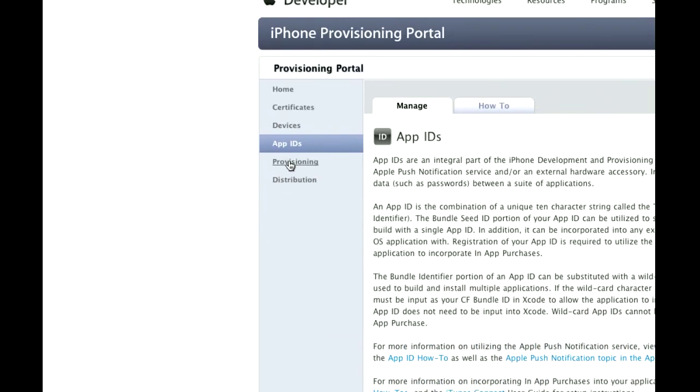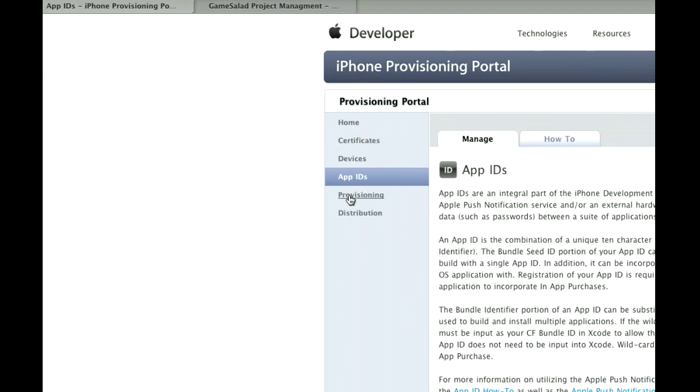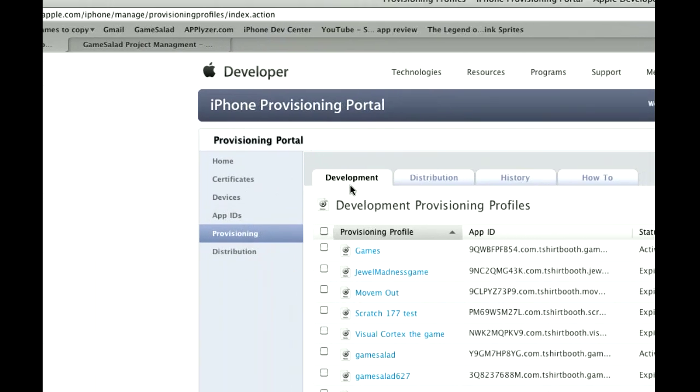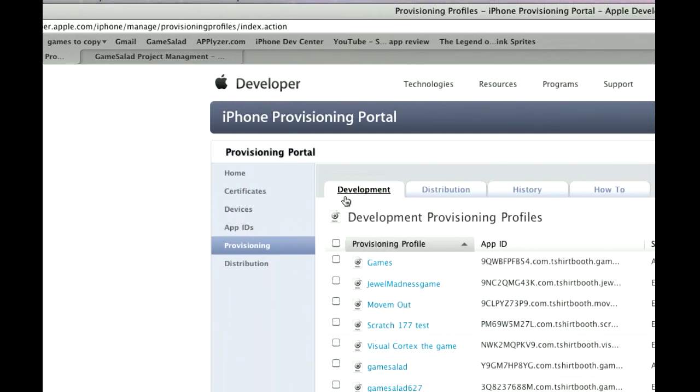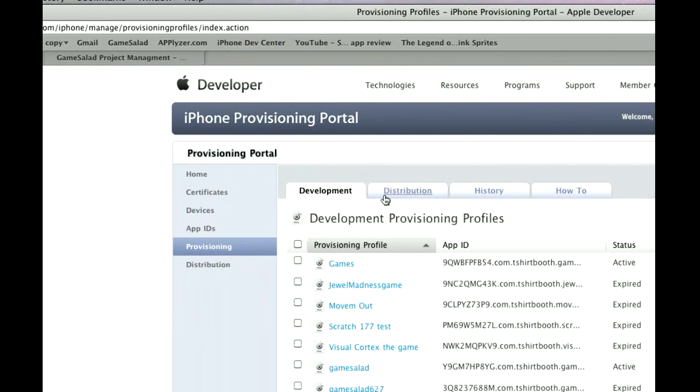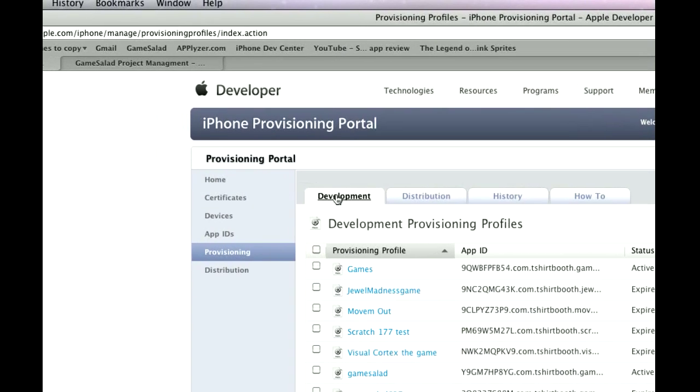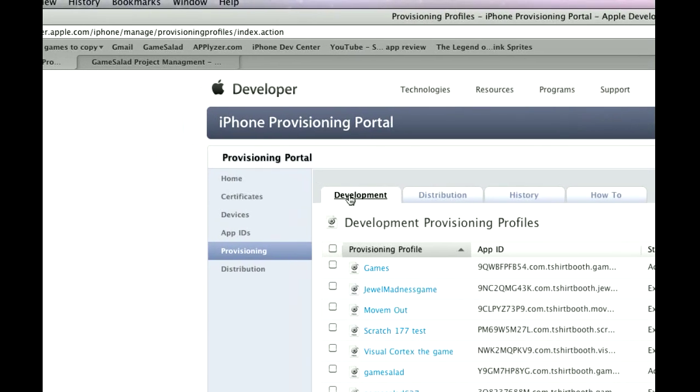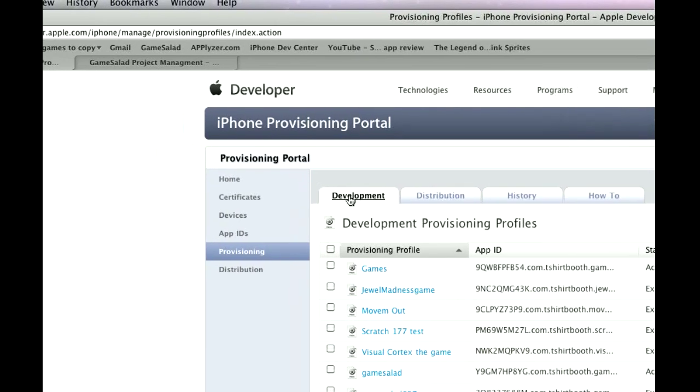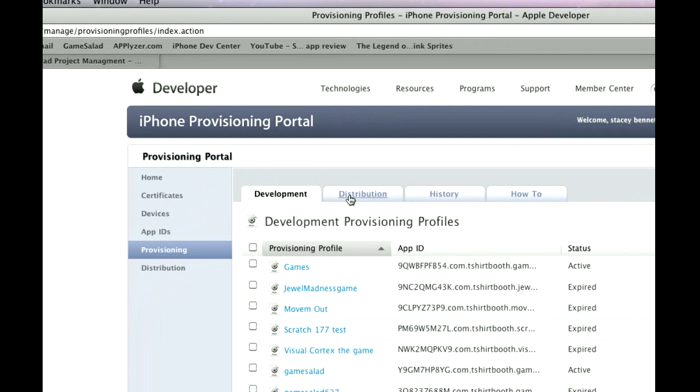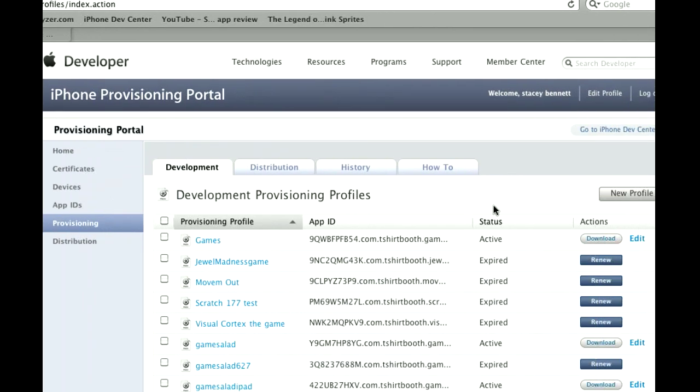Now once you have that, you'll go down to Provisioning. And there's three types actually, there's Development and then Distribution. For the GameSalad viewer, you're going to use Development. For Distribution, that's when you want to make an ad hoc, or when you're ready to submit to iTunes. So for Development, you go New Profile.